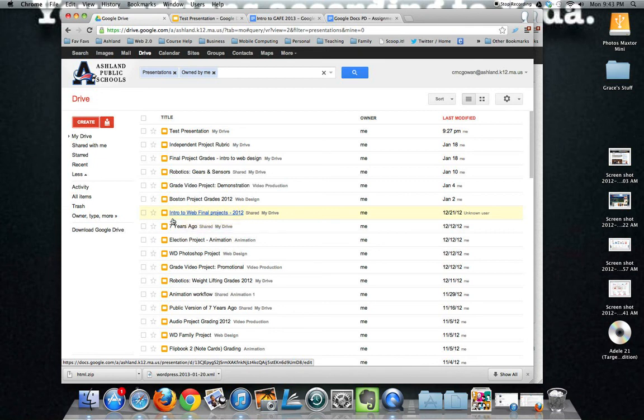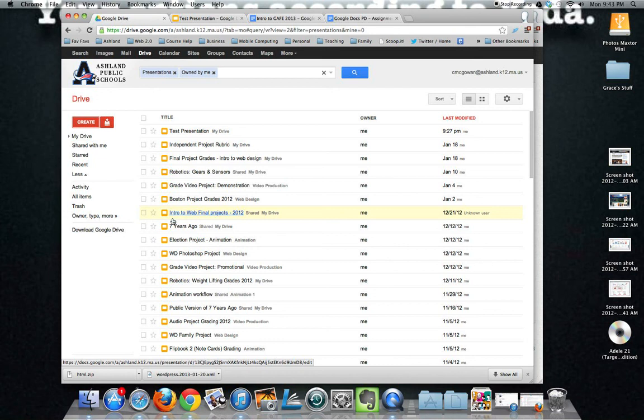But they can also easily collaborate with other students. They can also use a very productive tool that way as opposed to emailing full PowerPoint presentations back and forth or using thumb drives which get forgotten at home or won't work on certain computers.